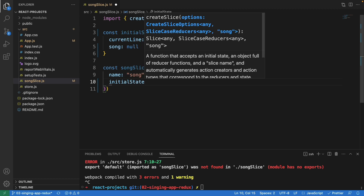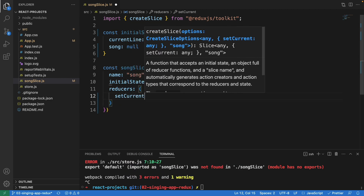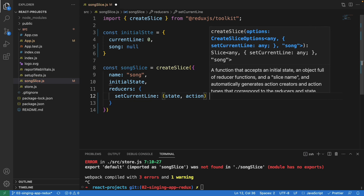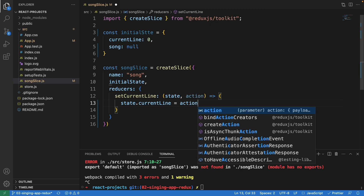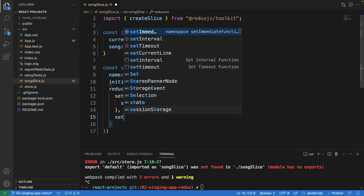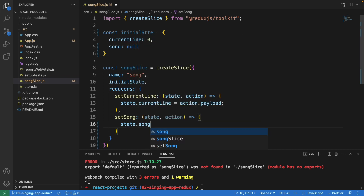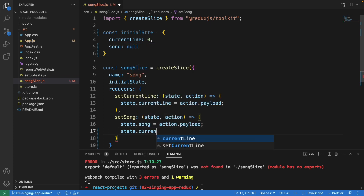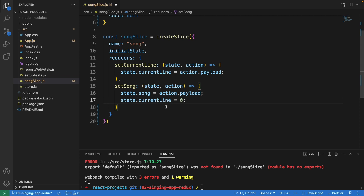Inside createSlice we set the name to 'song' and pass the initialState we defined above. There are two reducers in this song slice. The first is setCurrentLine — it takes state and action, and sets state.currentLine equal to action.payload. The second is setSong — it takes state and action, sets state.song to action.payload, and also resets state.currentLine to zero, so whenever you click on the next song the line resets to zero.